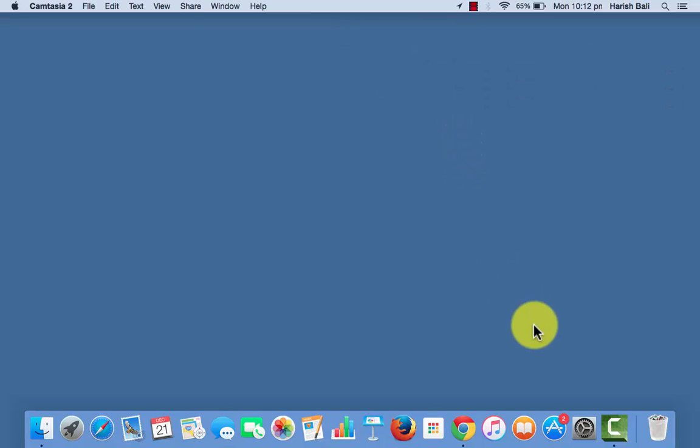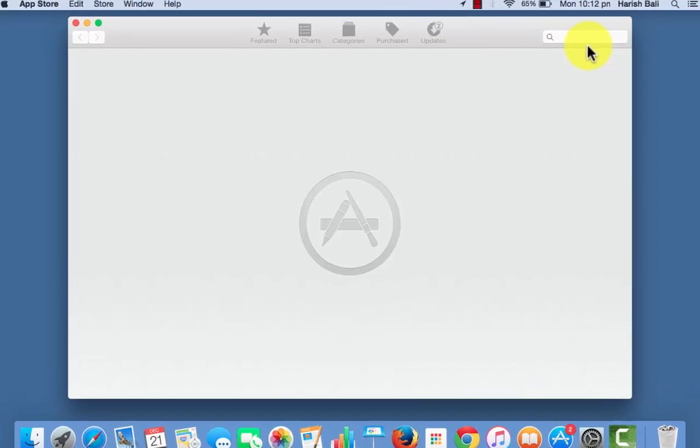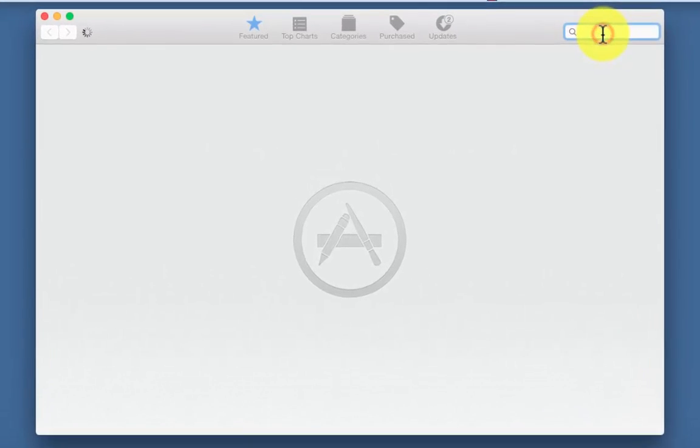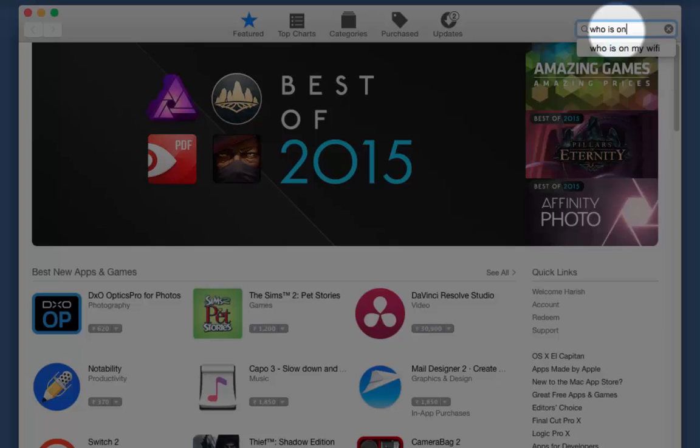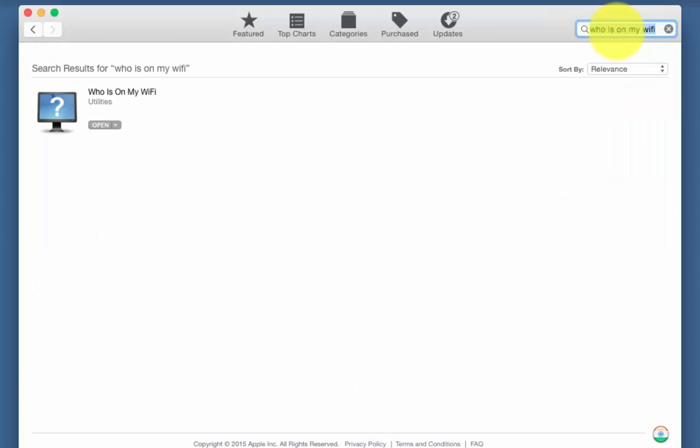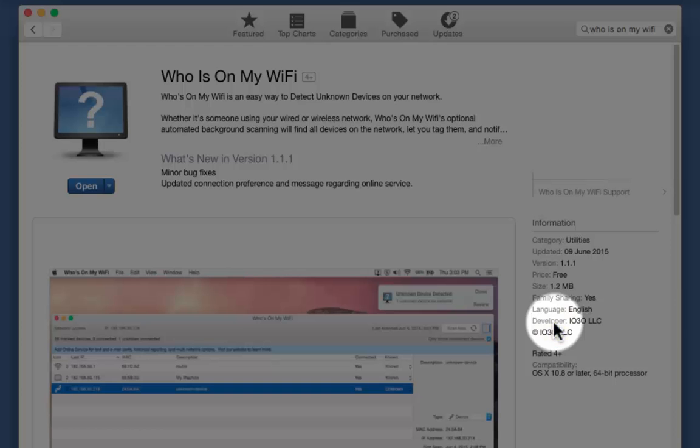For that on your mac system, go to app store and look for this app who is on my wifi. Open it, its developers are i030llc.